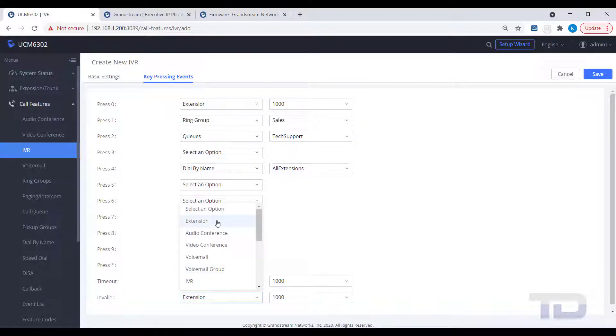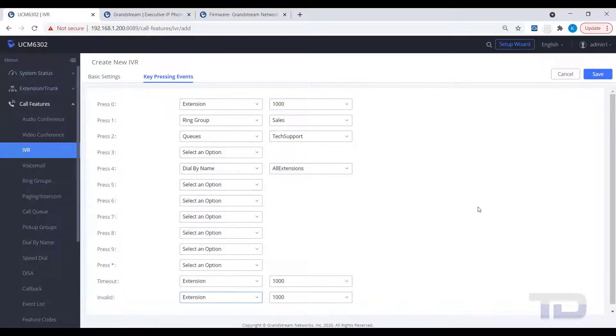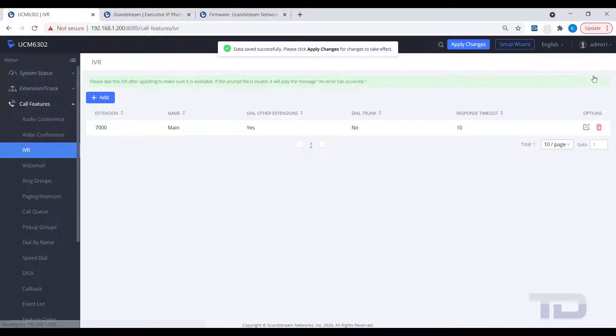Once you've finished assigning values to your keys, make sure you click the Save button and then Apply Changes.